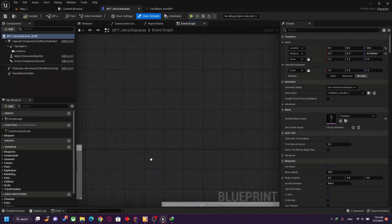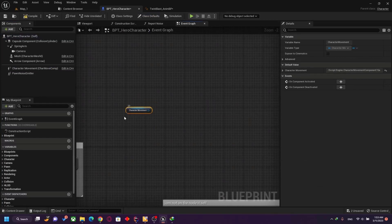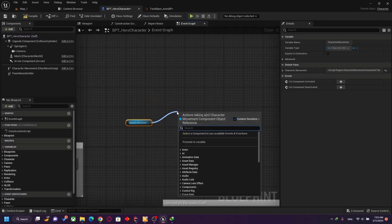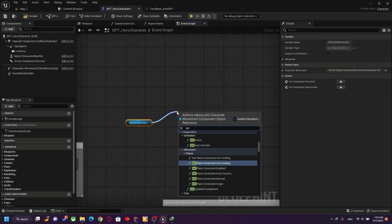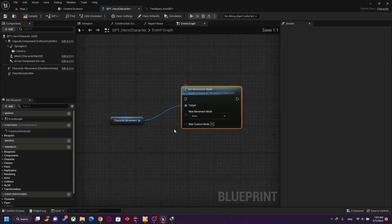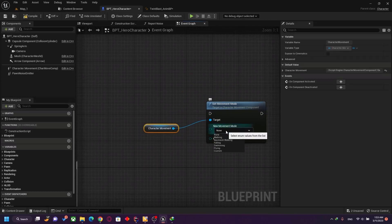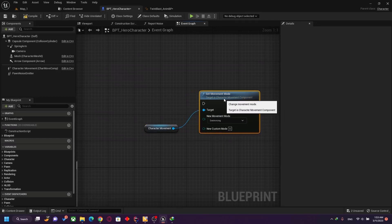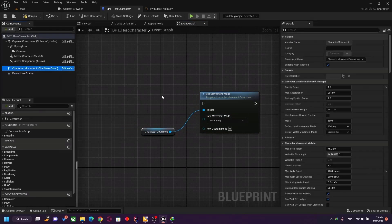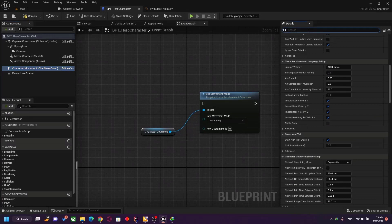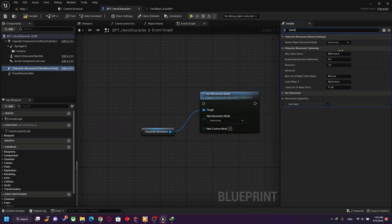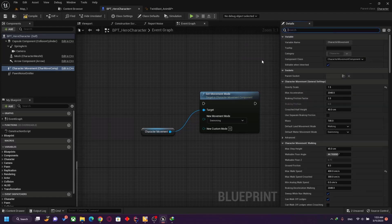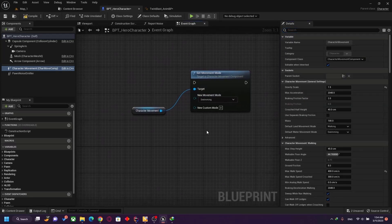Let me show you the character movement component — it's a class. If I call Set Movement Mode, I can set the movement mode of the player. By default he is walking, but I can set him from walking to flying or swimming. For example, if I set him to swimming, he will change and go to the swimming state. So he is altering the behavior of this class — this is also considered a state machine.